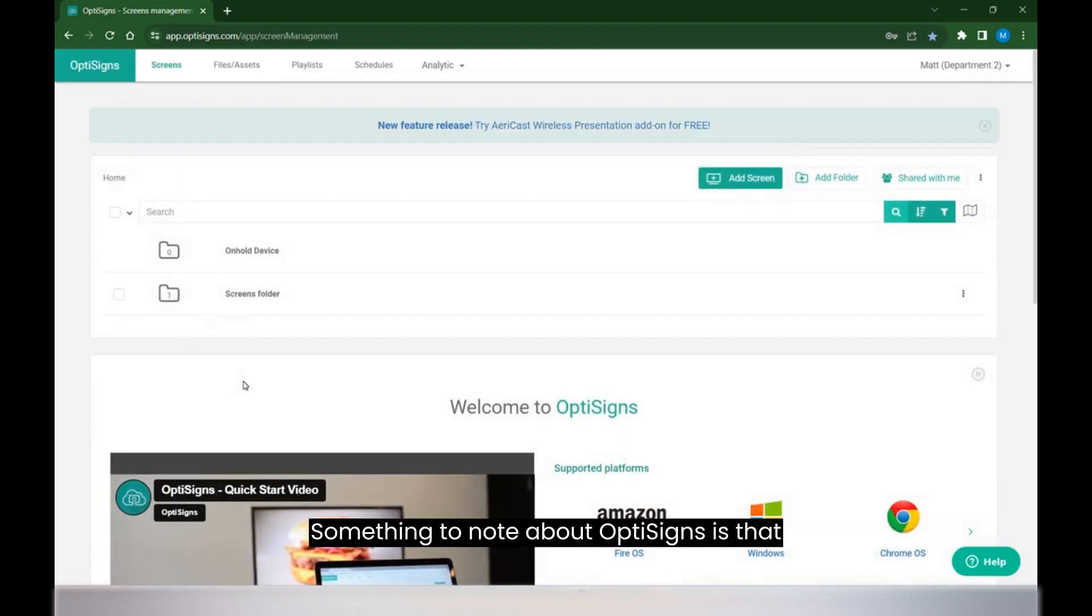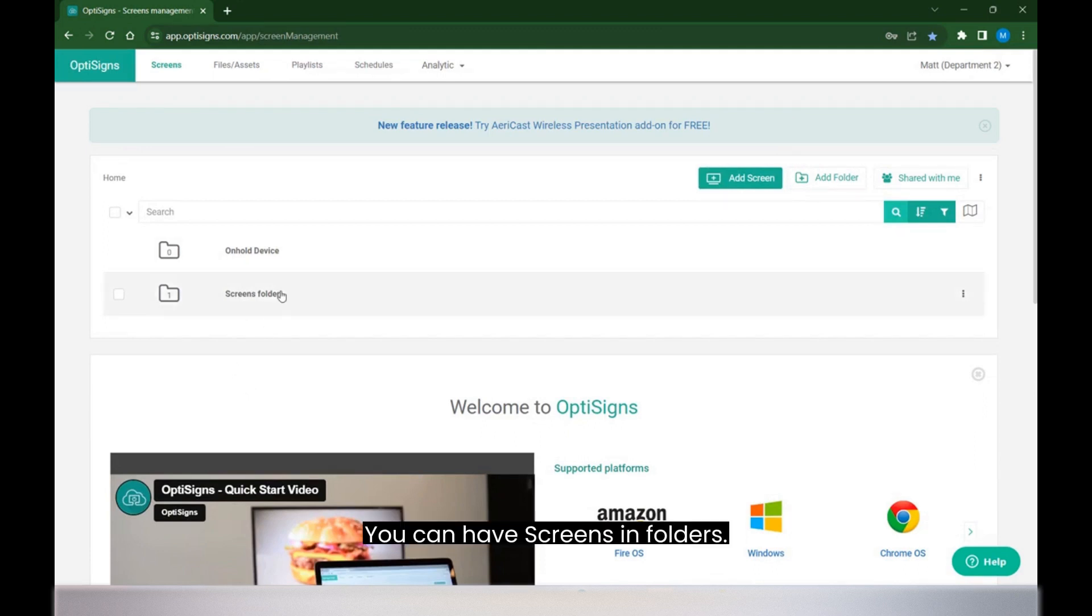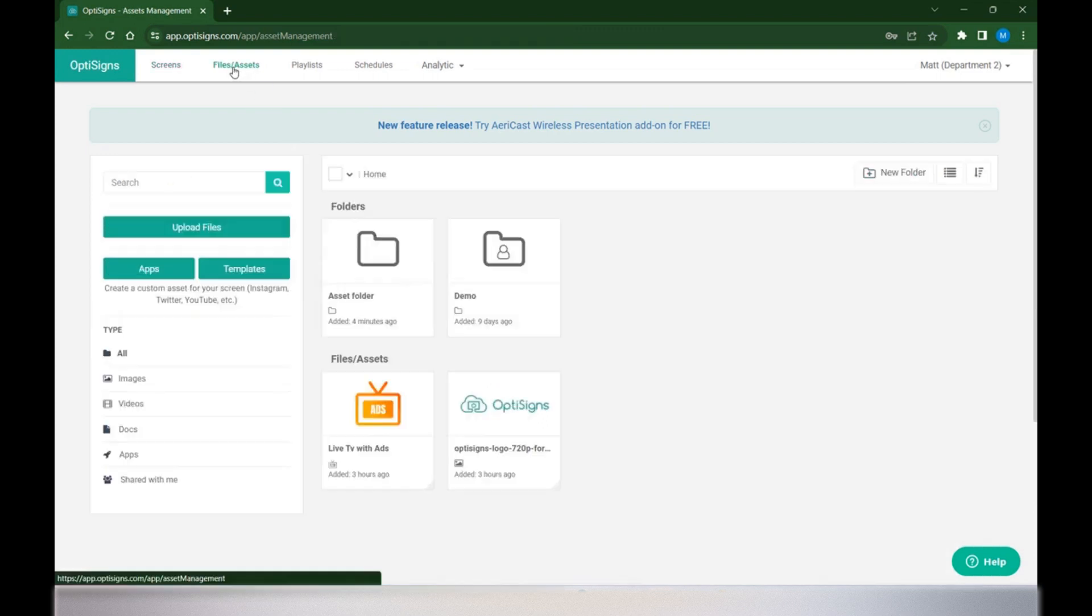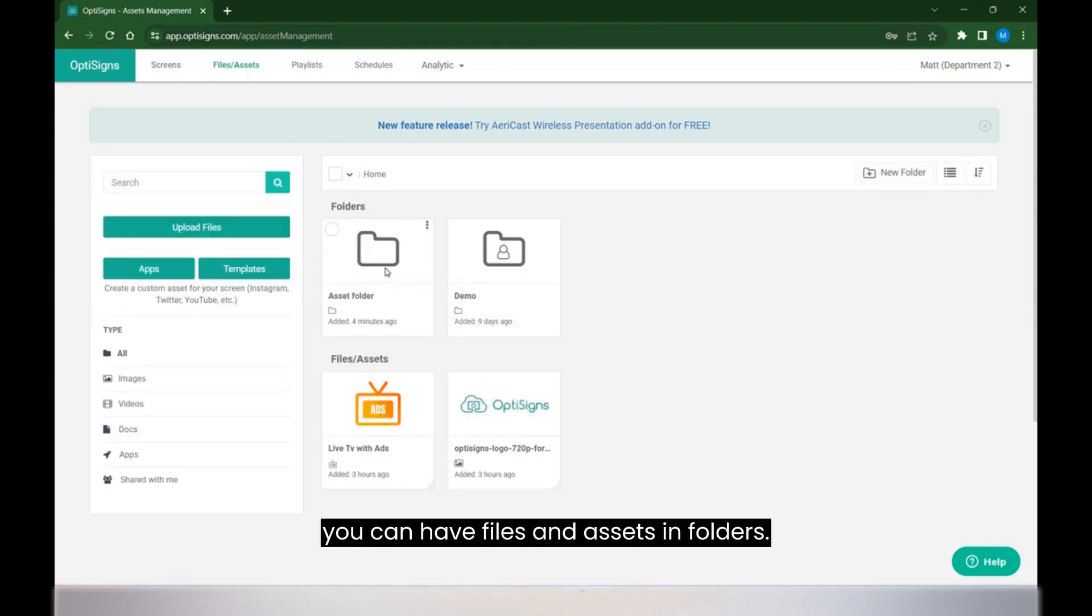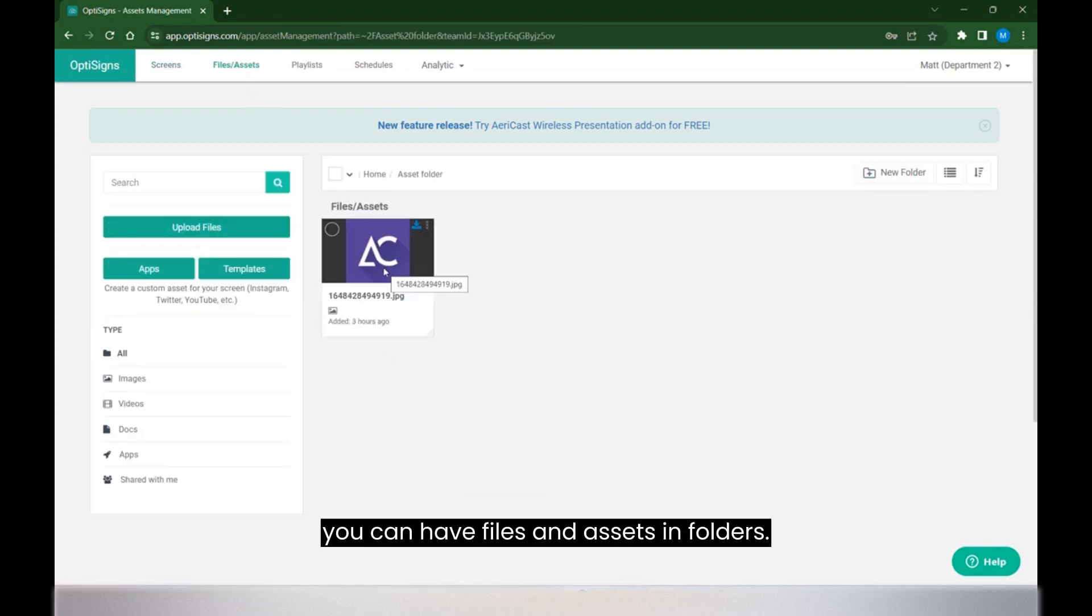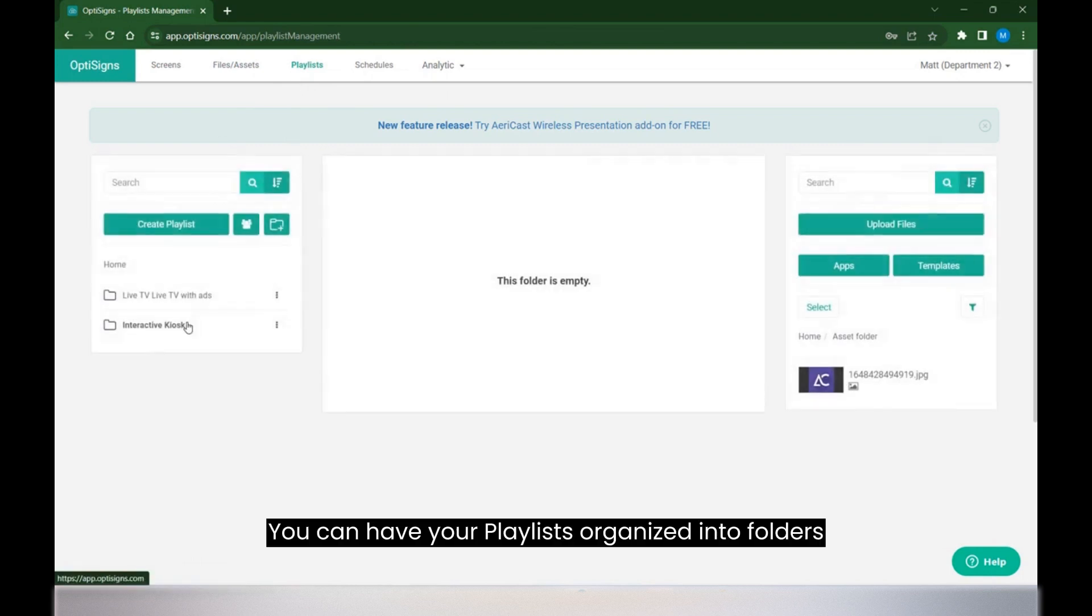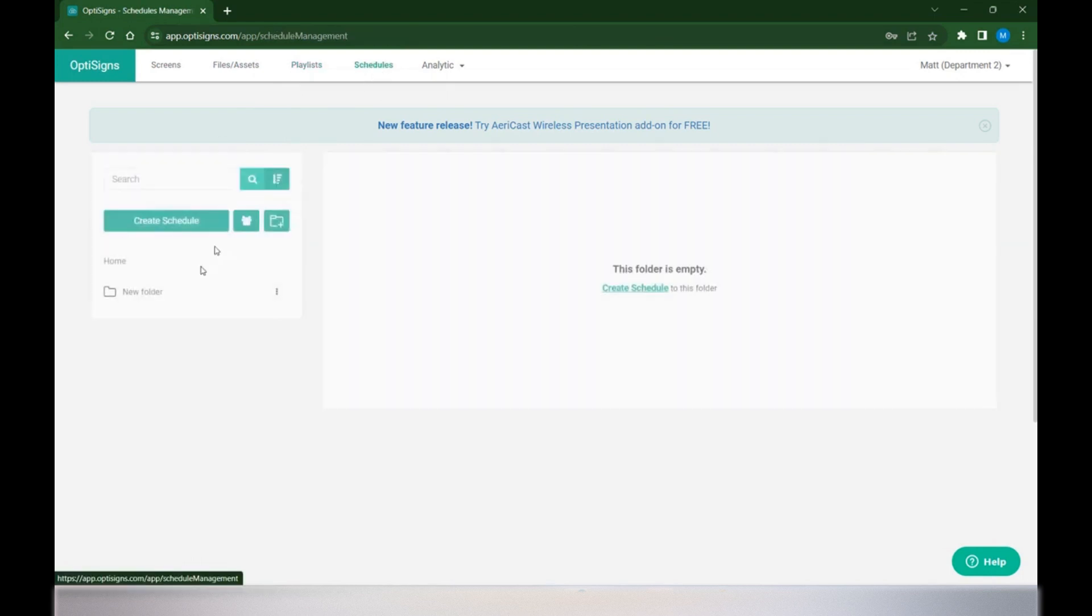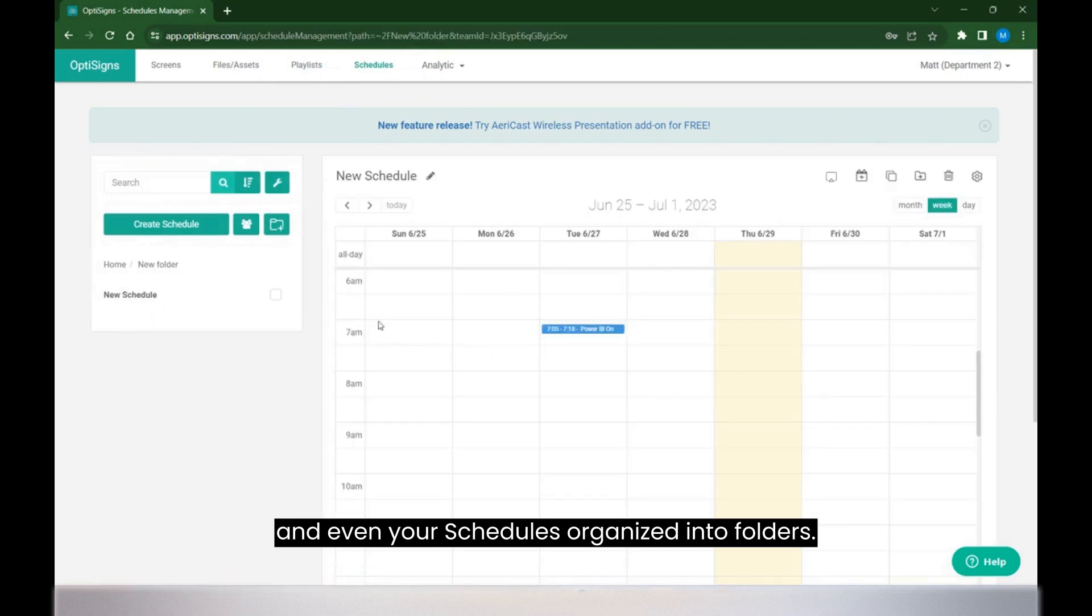Something to note about OptiSigns is that within the web portal, everything can be put into a folder. You can have screens in folders. We go to our files and assets, you can have files and assets in folders. You can have your playlists organized into folders and even your schedules organized into folders.